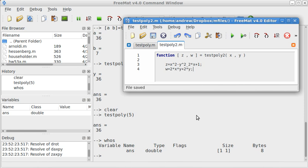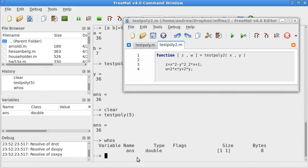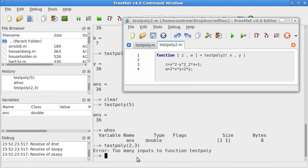Now, if I did this correctly, let's do testpoly2(2,3). Let's see, I did something wrong. Too many in, ooh.